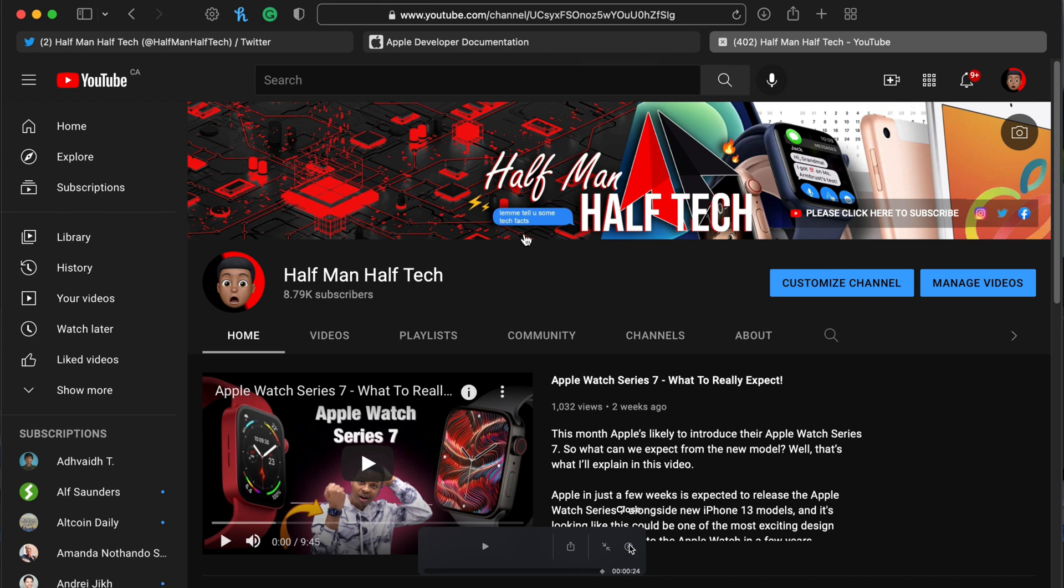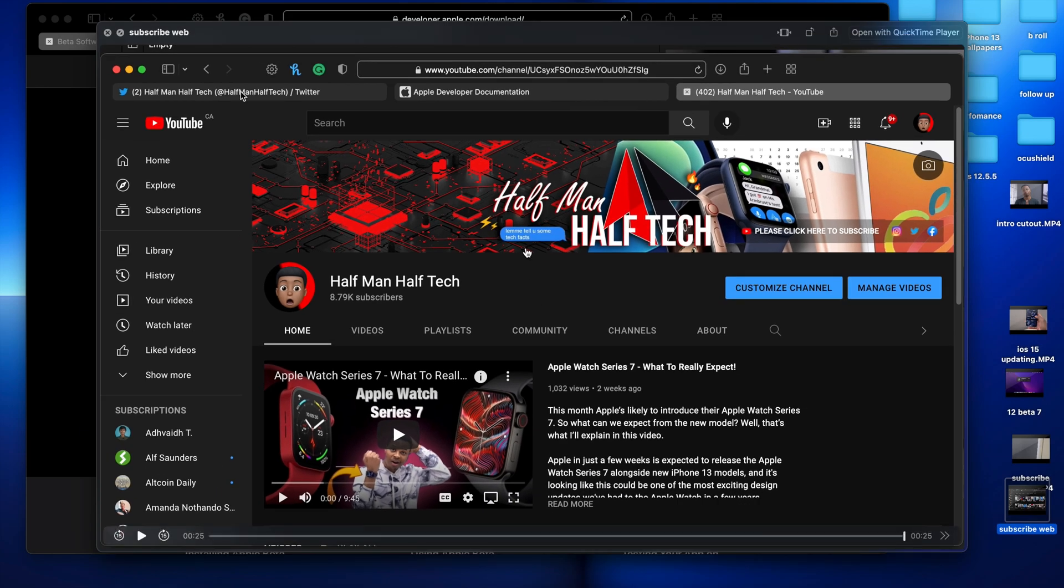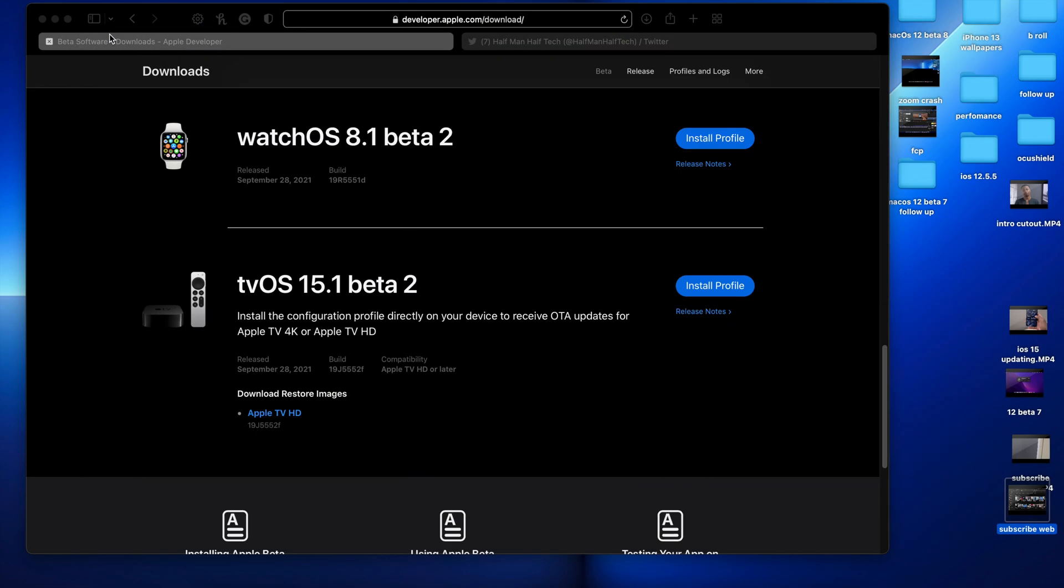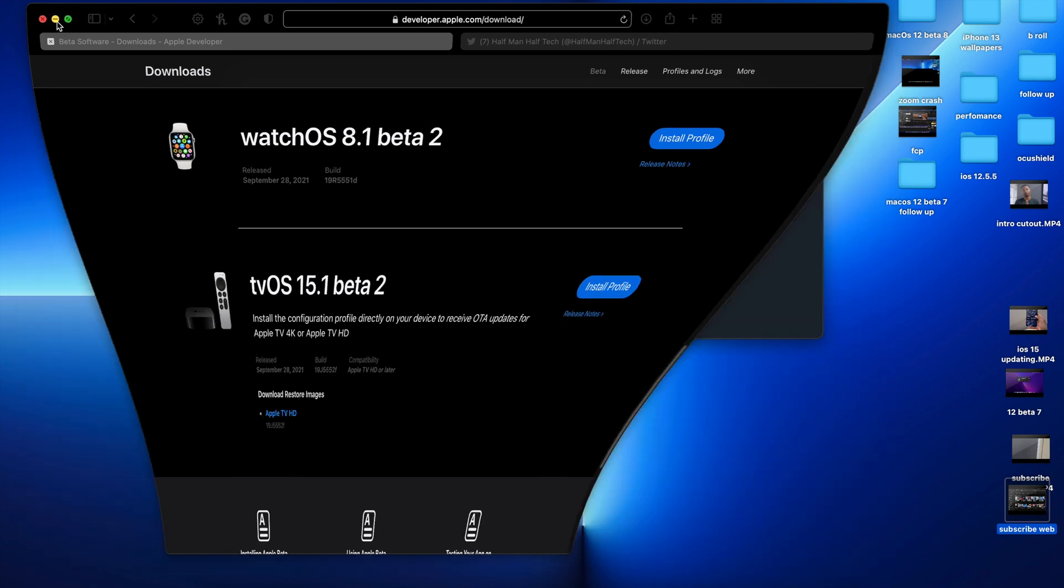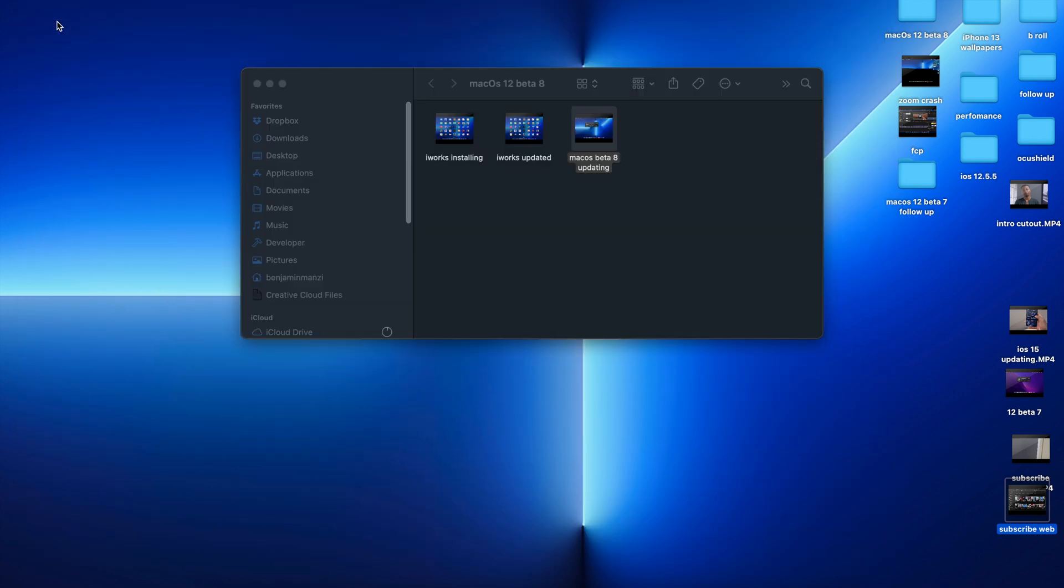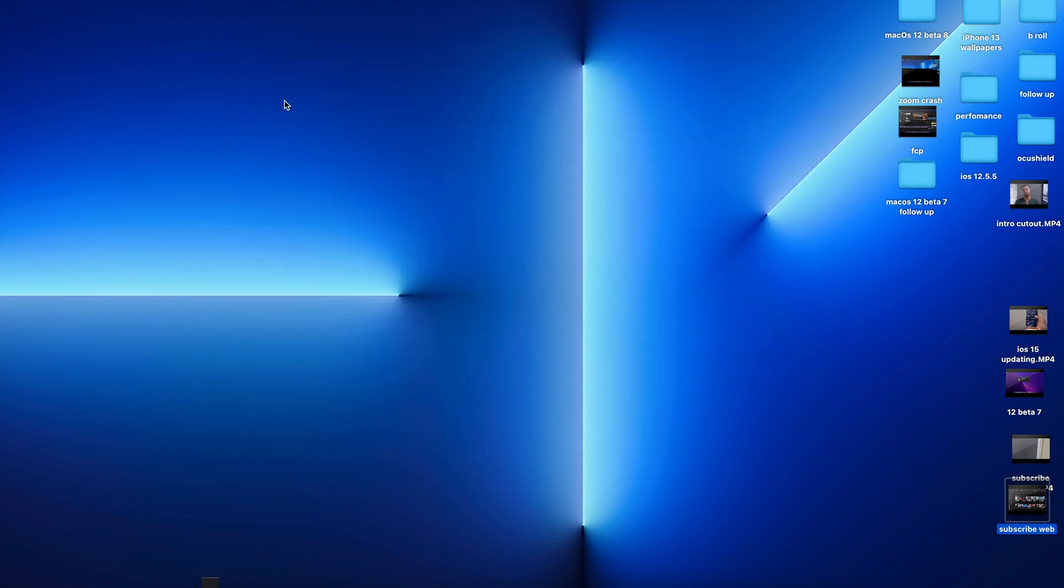I've already updated my Mac to macOS 12 Beta 8, but before you get all excited and go ahead and update your device, this is an update that I actually don't recommend because of the bugs and issues that I've already experienced. I'm sure you can see my video is cropped in, and this is because my external monitor is no longer being recognized by this Mac.